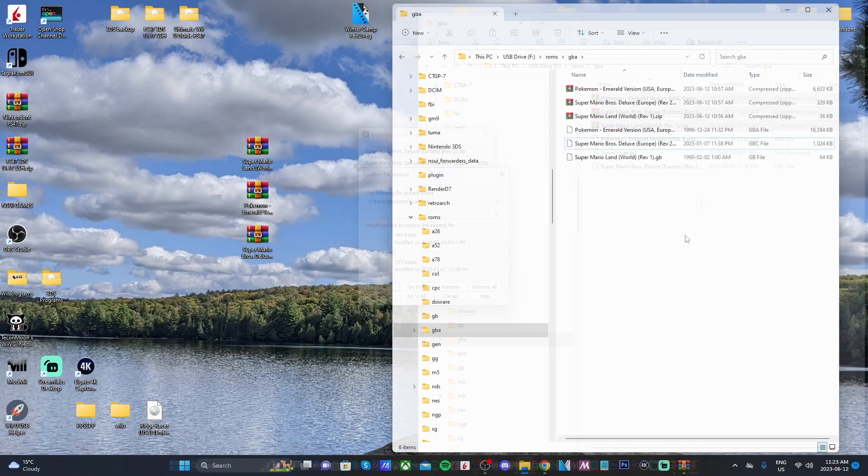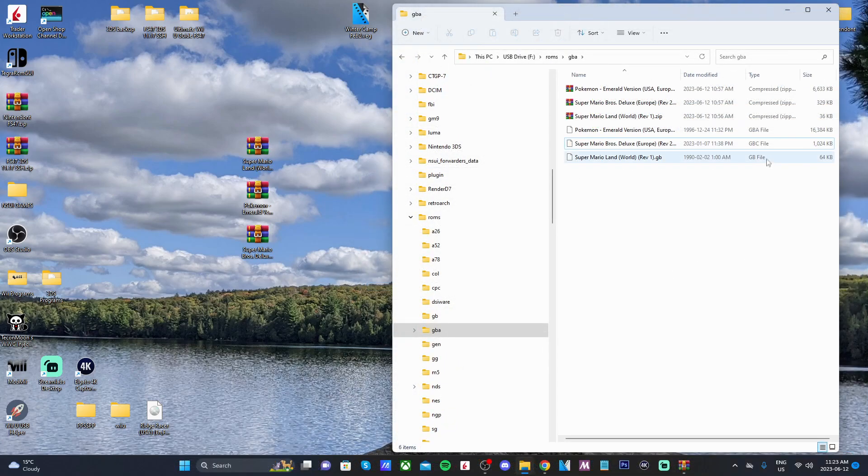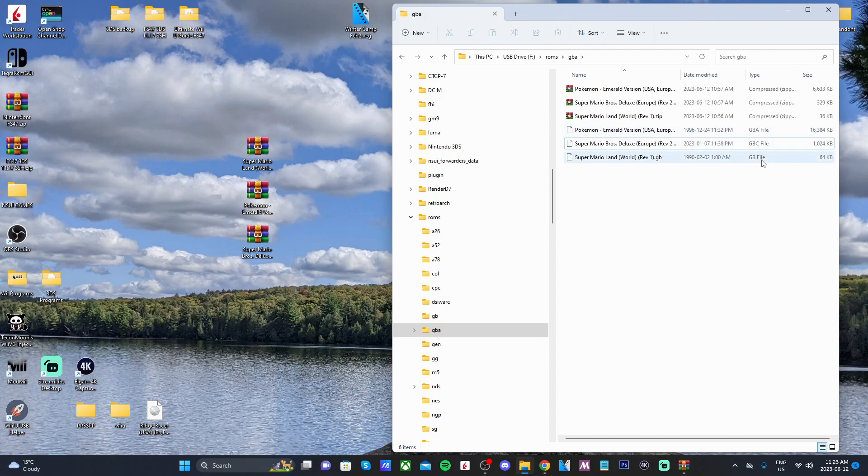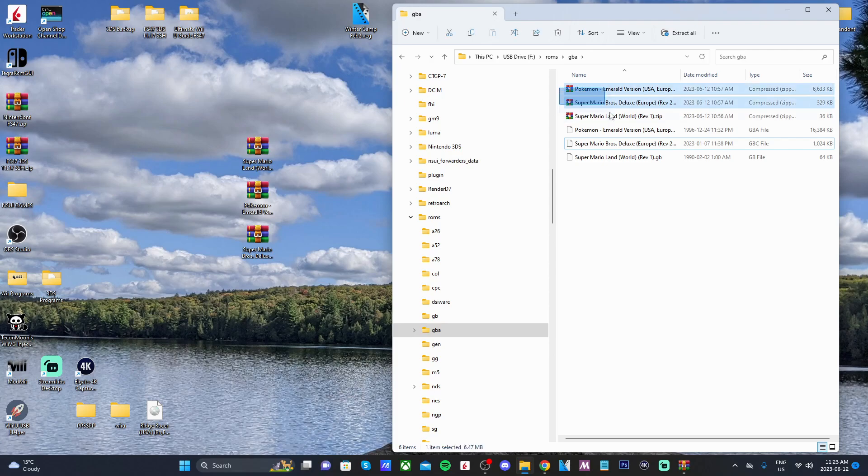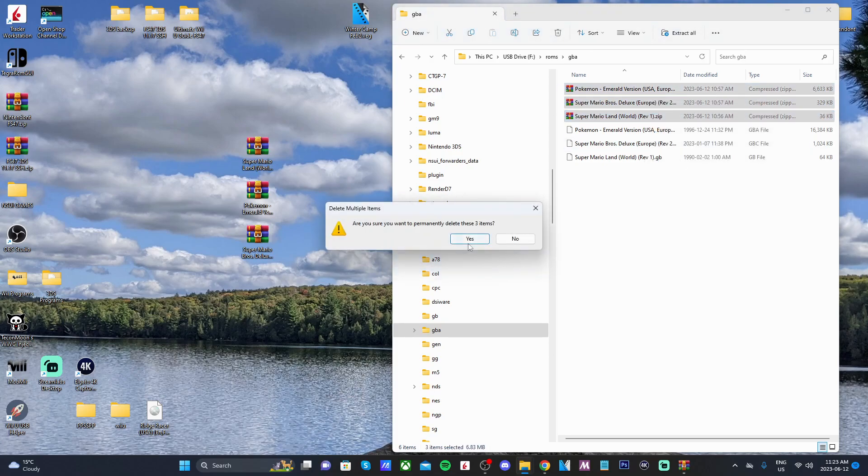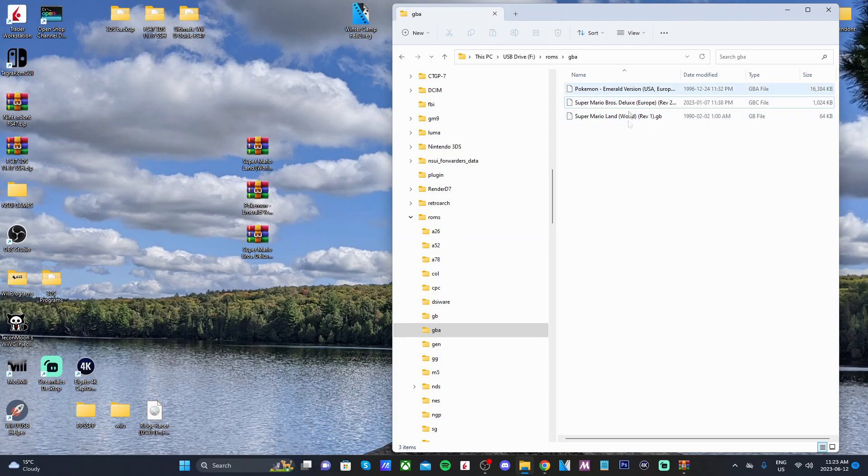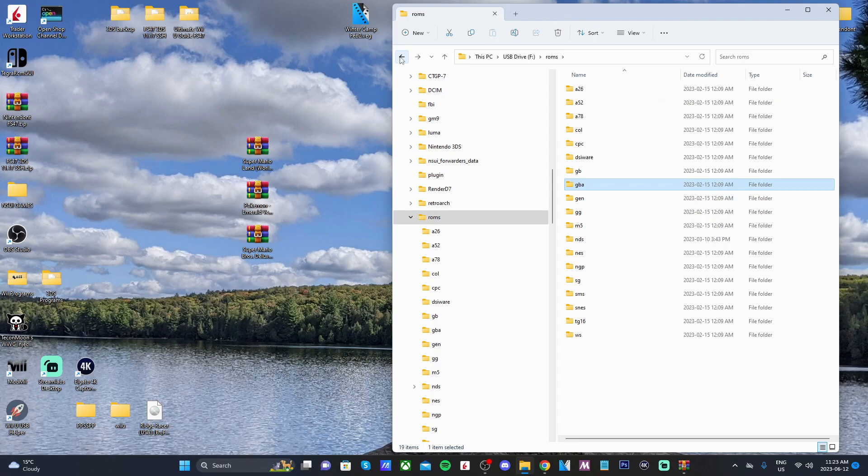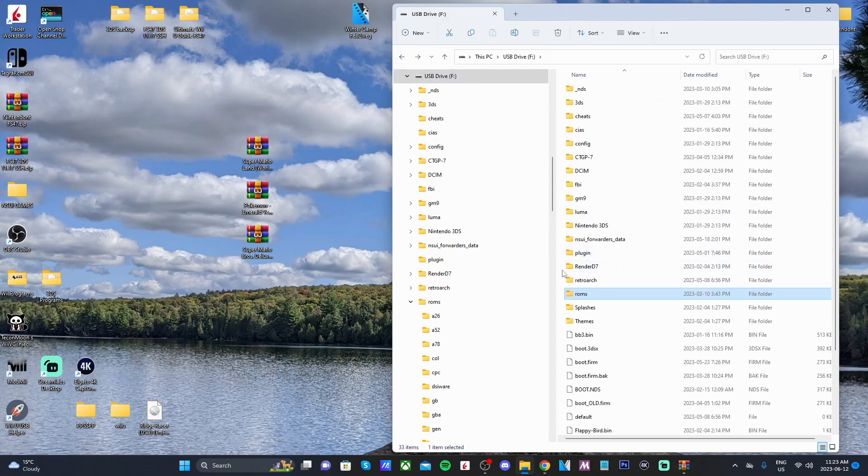But I'm just going to extract them all anyways, just to show you that there's different formats. Extract here. As you can see, these games are all different files. We got a GBA file, GBC, and GB. All of these work, or you can leave them as a zip file. That works as well. But I'm going to delete the zip files and keep these games. Once you have your games all set up, we are ready to eject our SD card and head back over to our 3DS.